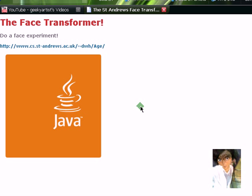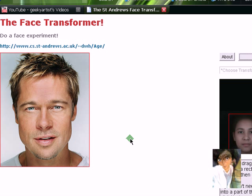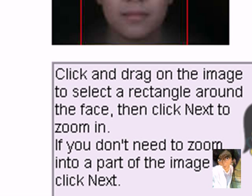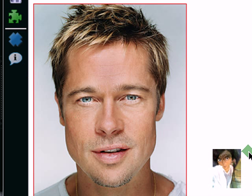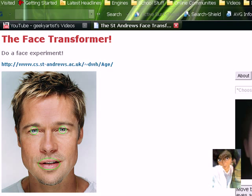We will do a face experiment. Just wait for our Java applet to load. There we go. Here's our image. Click and drag on the image to select a rectangle around the face, then click Next to zoom in. If you don't need to zoom in, just click Next. This is a good picture, so I'll just click Next. Move the circles onto your eyes and the oval onto your mouth, then press Next. I'm just going to center the circles as well as the mouth marker.